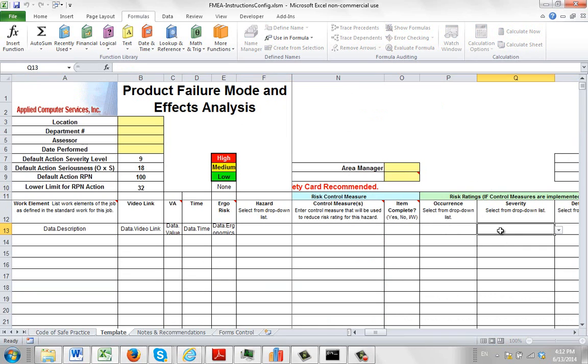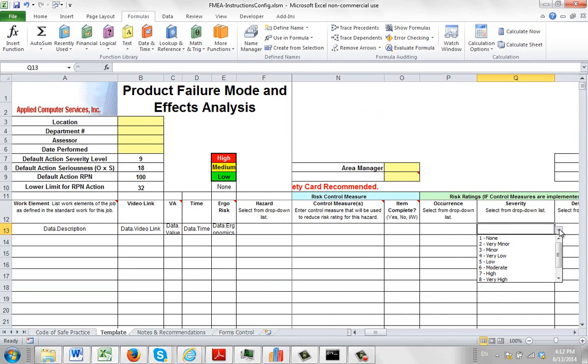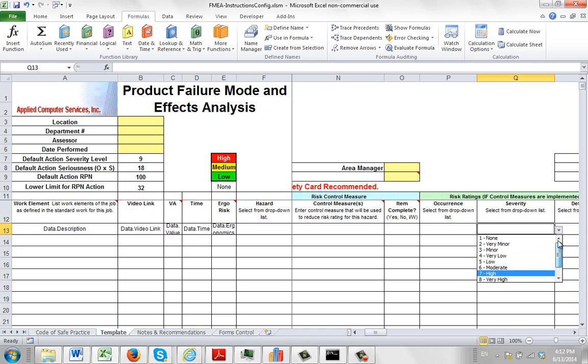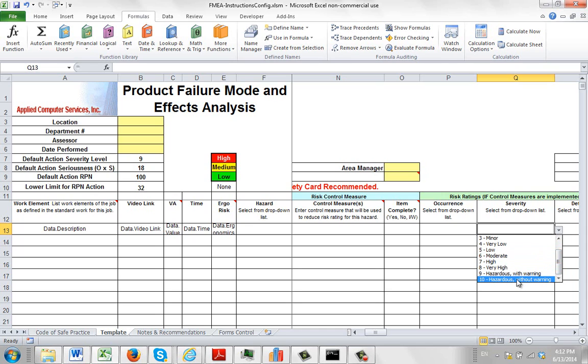Similarly, if I go to my Severity, we have a drop-down option right here, and you can see here we've got these options: 1 through 10, all the way from None, all the way down to Hazardous. Right? Number 10 for Hazardous.